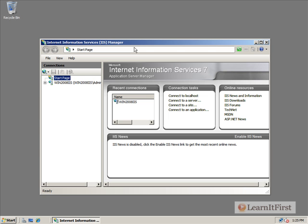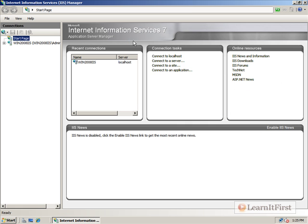Now, when you open it up, it's going to look significantly different than what you used in previous versions. Microsoft sort of changed the way that the management actually happens. It's more like each of the components for your web server are little plug-ins.